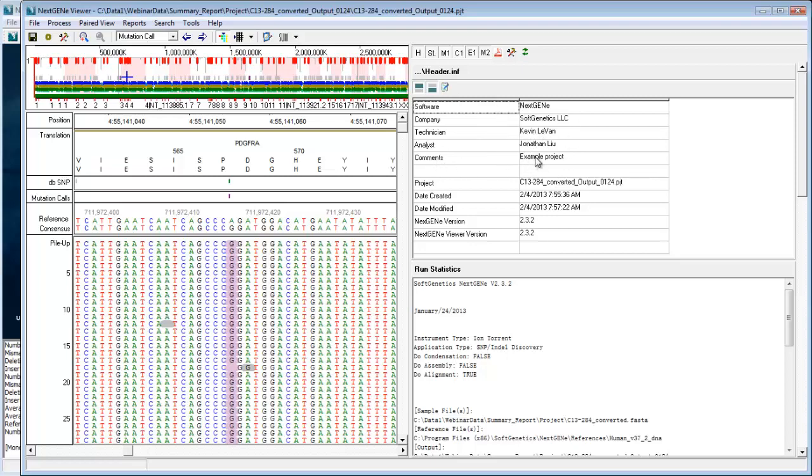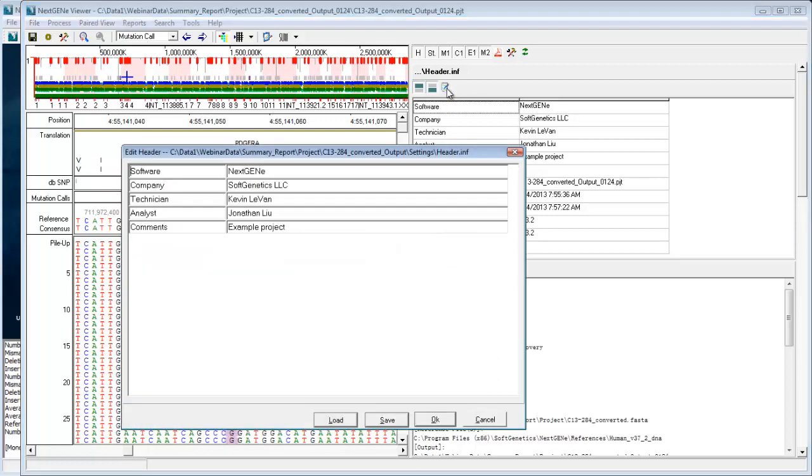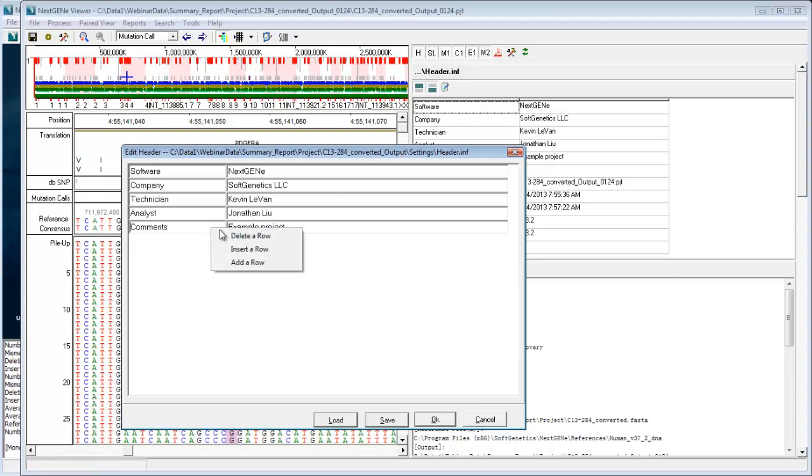And to edit this custom section, you would just click on this edit header button, and that's where you can add your own custom information. Just by clicking on the right mouse button, you can delete rows, add rows, and then load and save these.